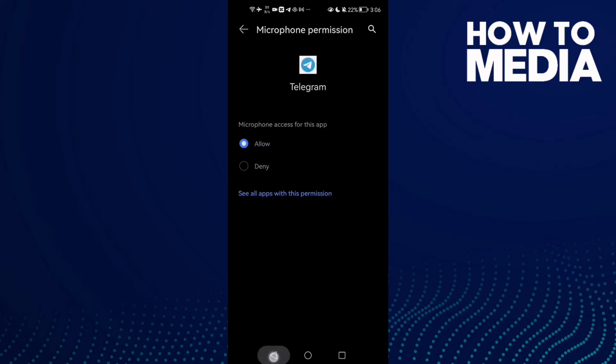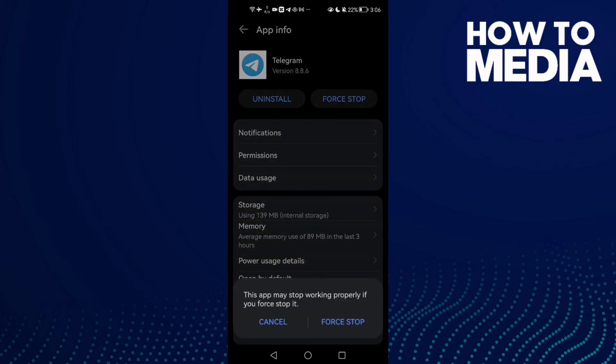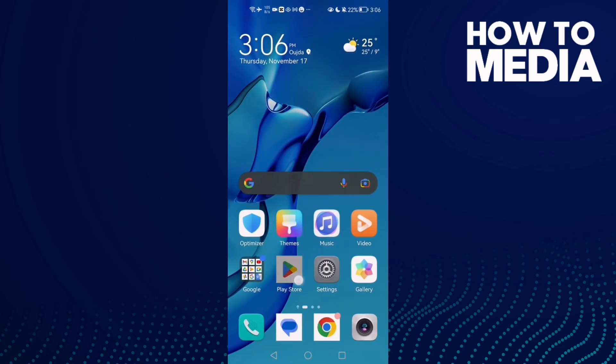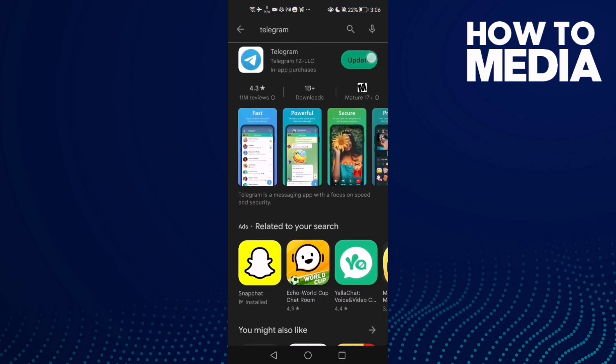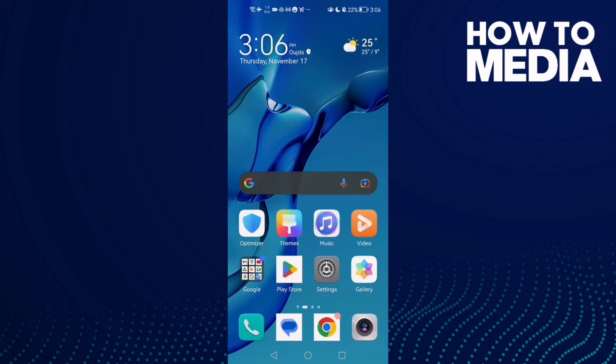Click Allow. Now click Force Stop, then go back to the Play Store and check if there's an update. Click Update, then restart your phone and try again. Your problem should be fixed.